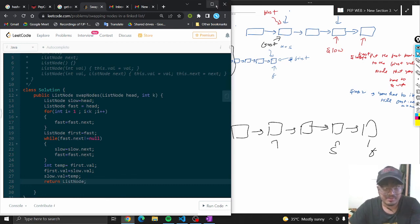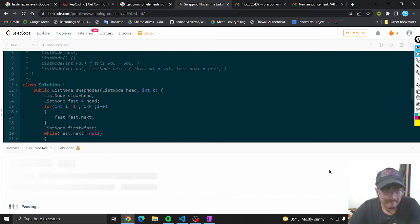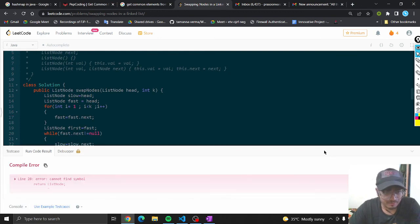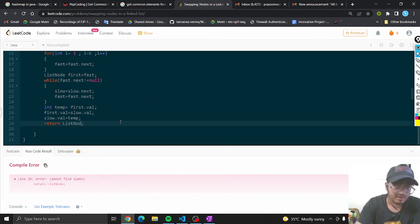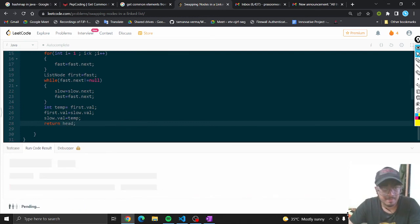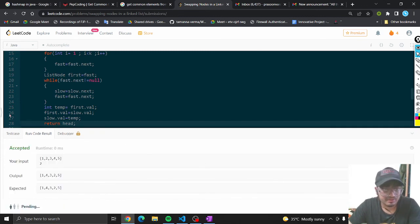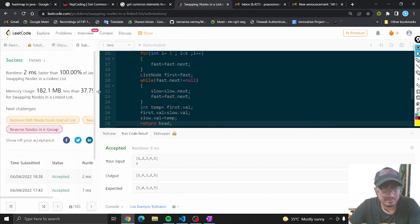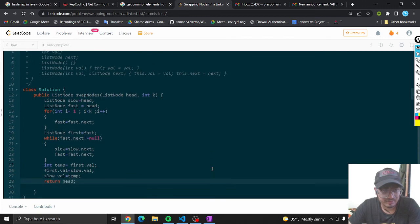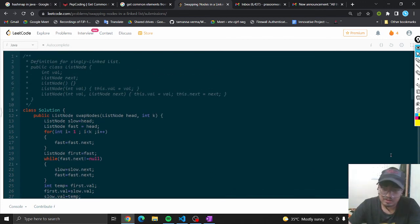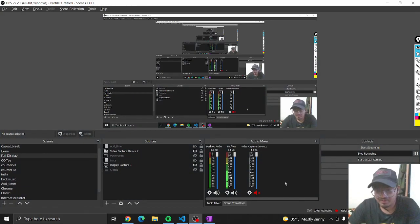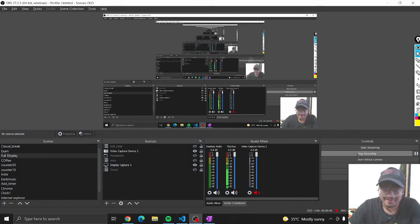Let me try to run the code. There was a small mistake — I had to write 'head'. It's accepted! It's 100% — a better approach. I think this is it. We'll meet another day. Bye-bye!